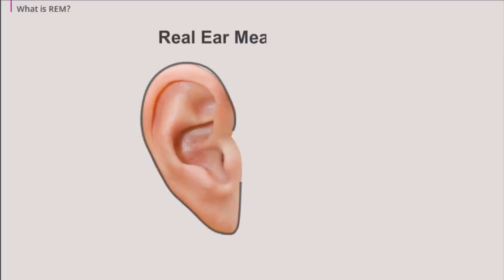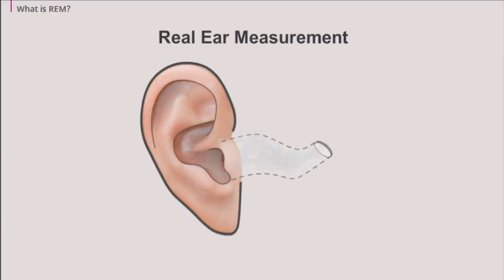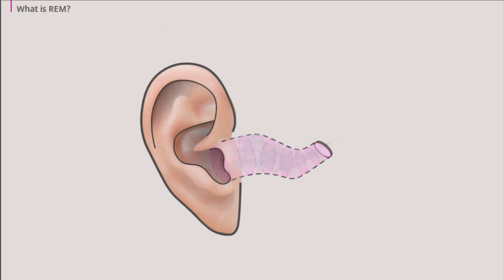REM is short for real ear measurement. You do a REM in order to take the proportions of an individual client's ear canals into account when fitting a hearing aid.